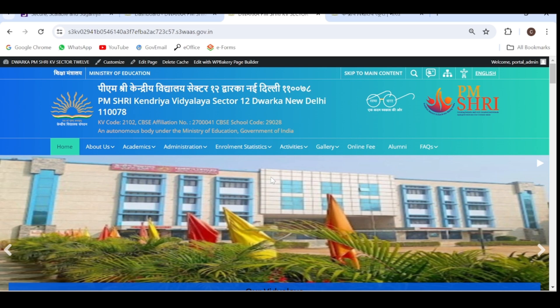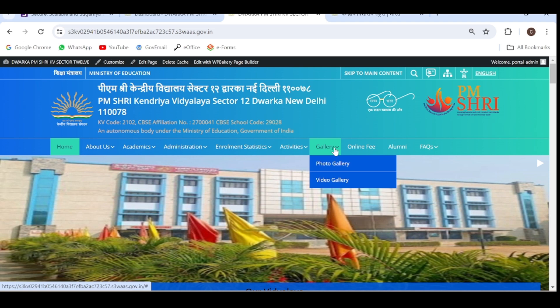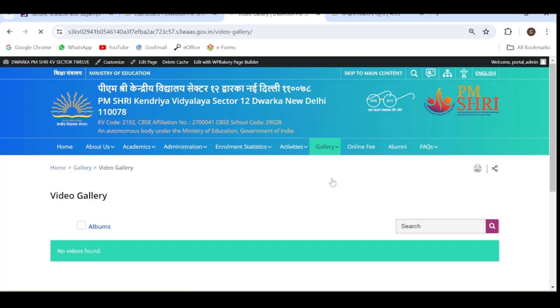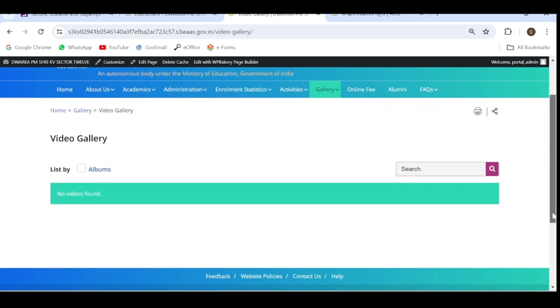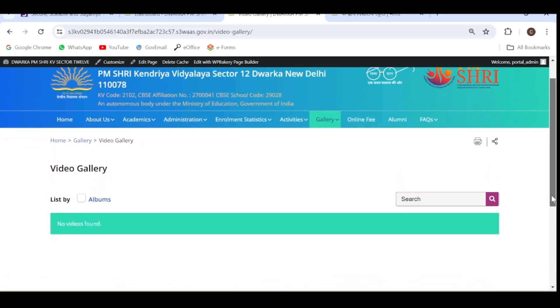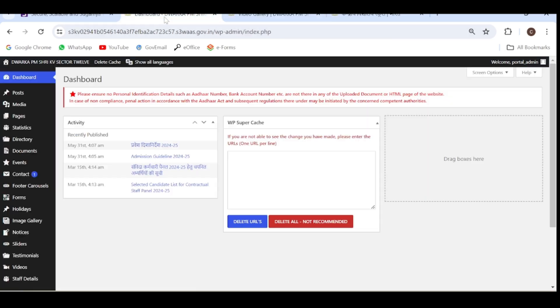Hello everyone. In this video, we are going to update the video gallery of our Vidyalaya. If I click on video gallery, you can see there are no videos found on this page. So to update the video gallery, you have to go to the dashboard.